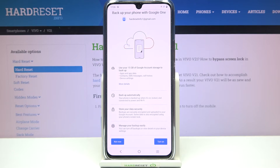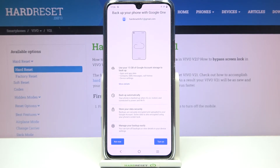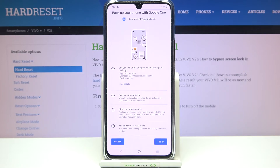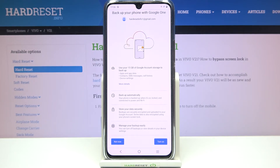It will back up apps and app data, call history, contacts, device settings and text messages. What's more, the backup will happen automatically. Your device will store your data securely and you will be able to manage your backup easily.